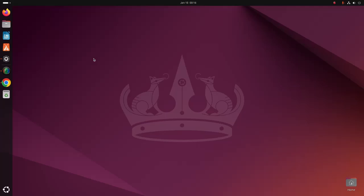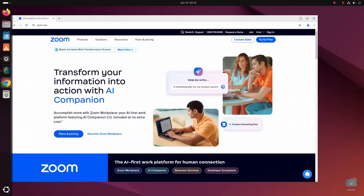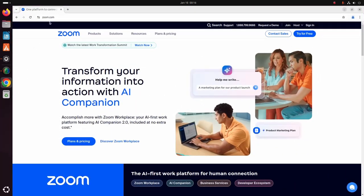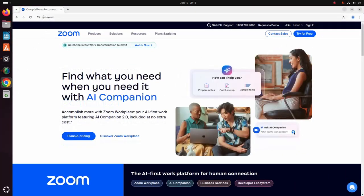In this video I am going to show how to download and install Zoom apps on Ubuntu 24.04 LTS. Let's get started. First, open your favorite web browser and browse to zoom.com.